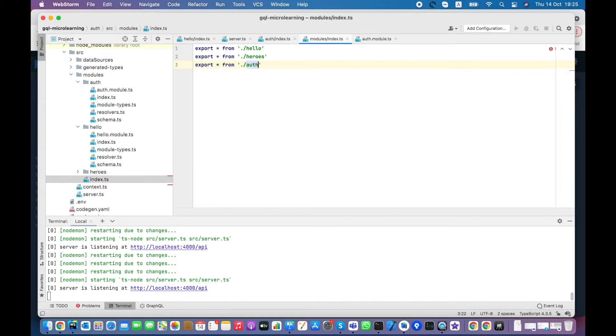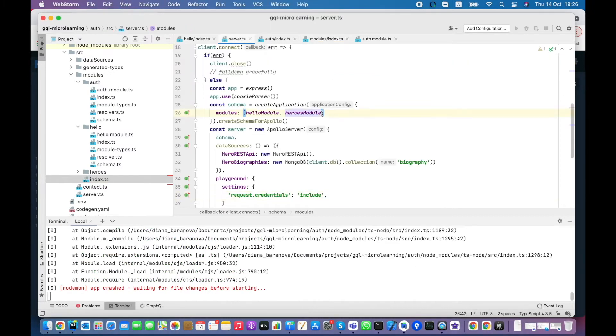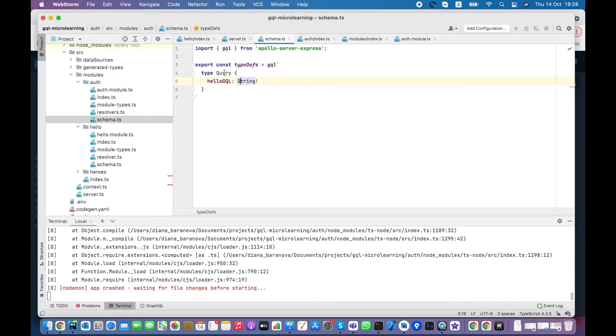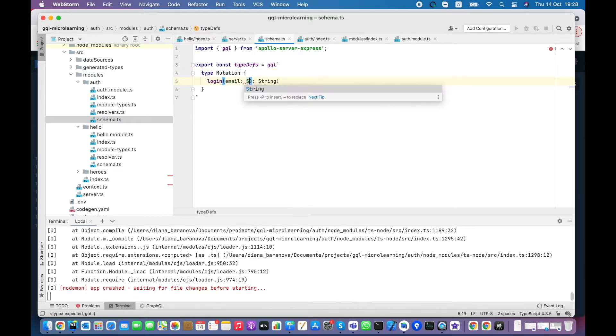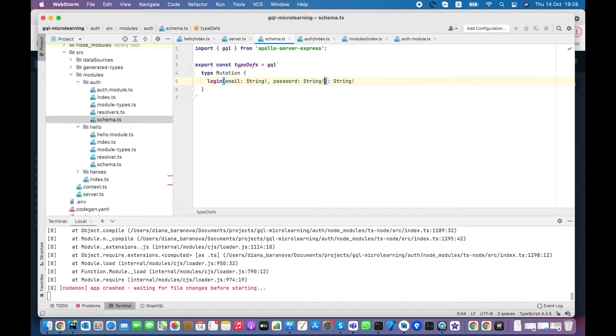Finally, I add new module to schema. Now I create basic login mutation with email and password as mandatory arguments and email as a return value.